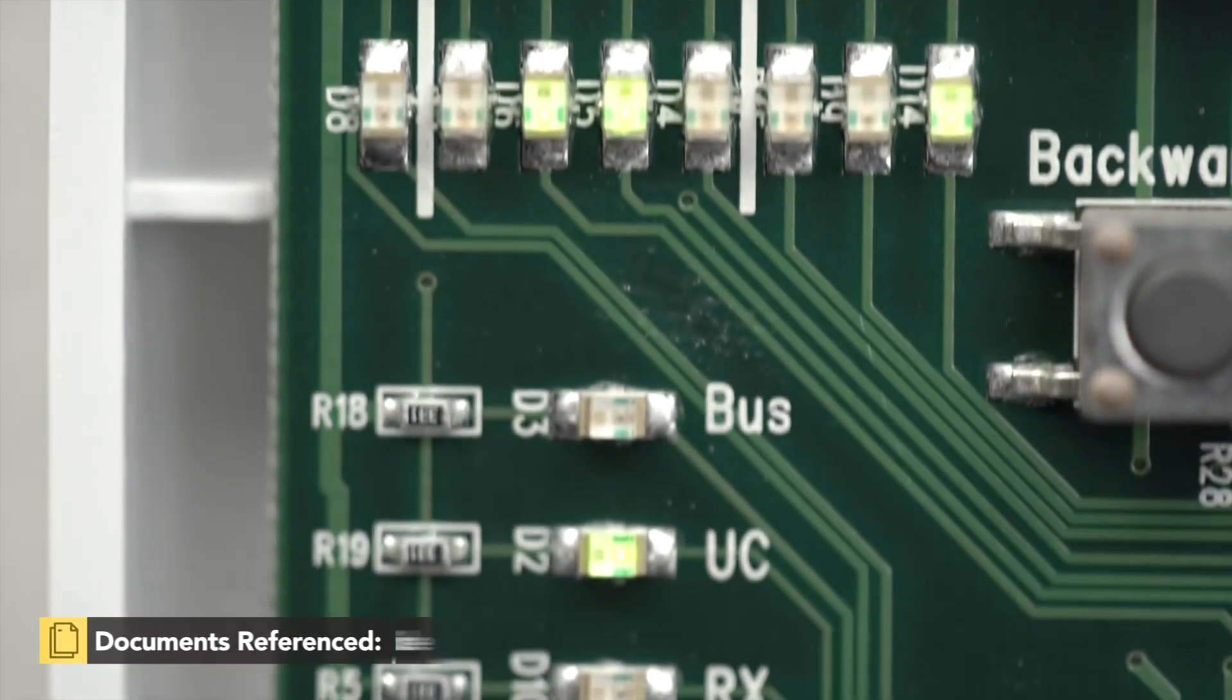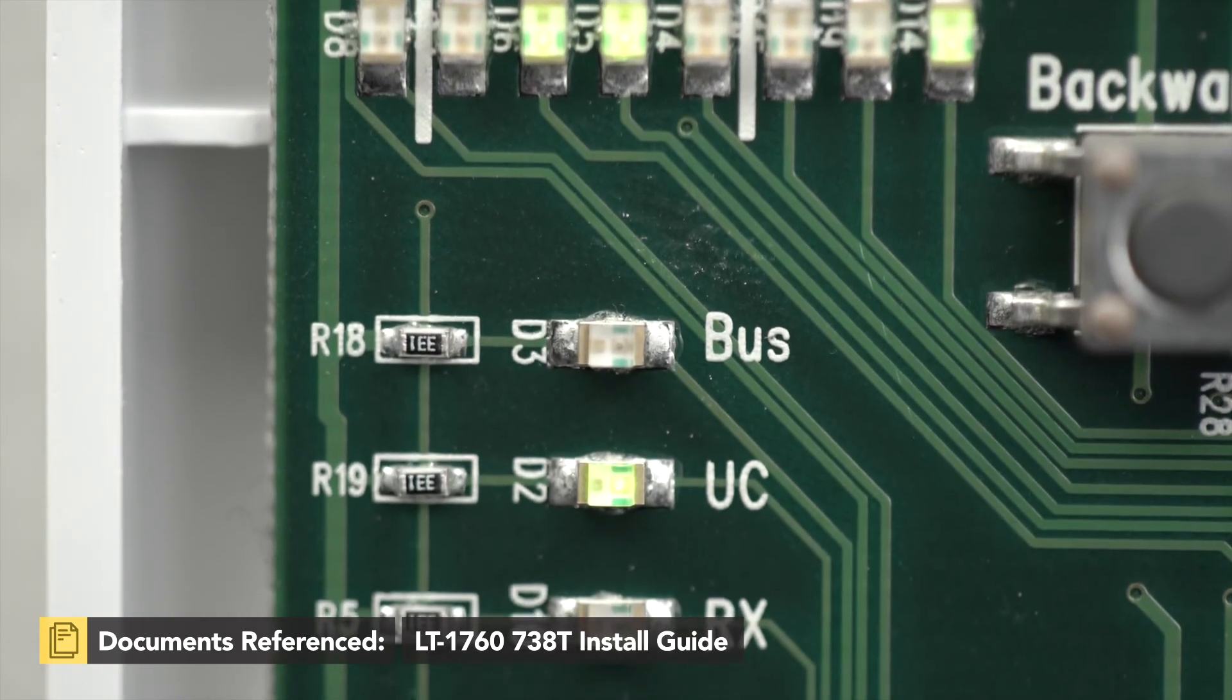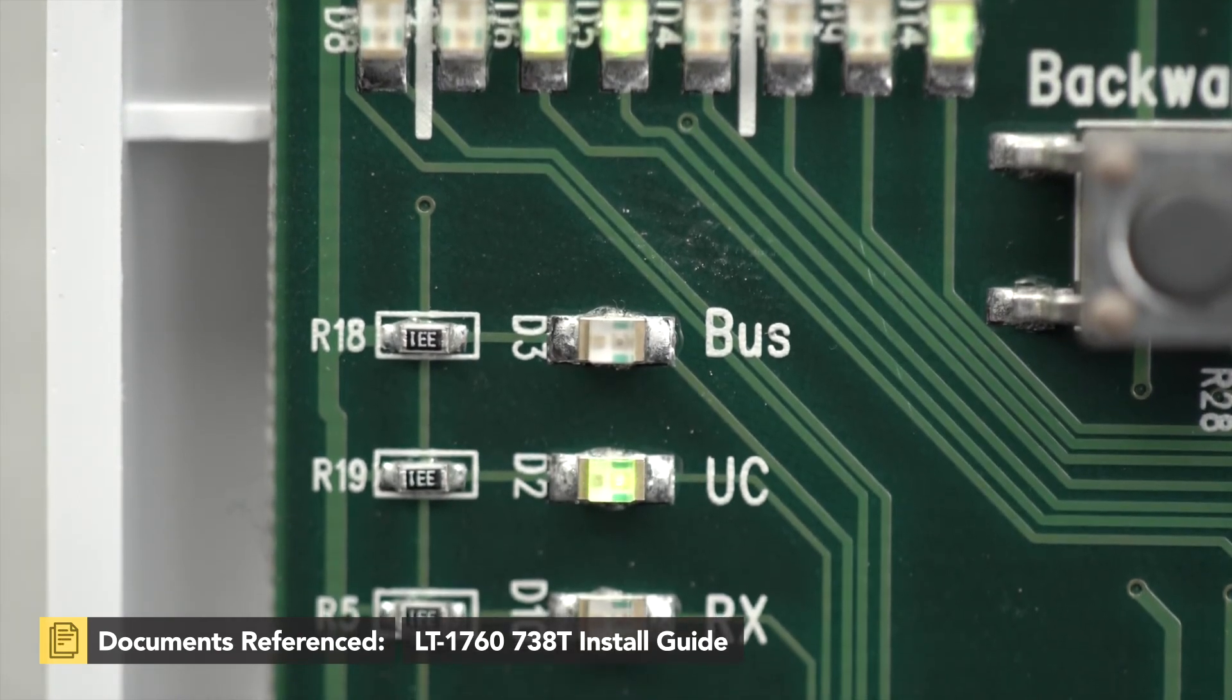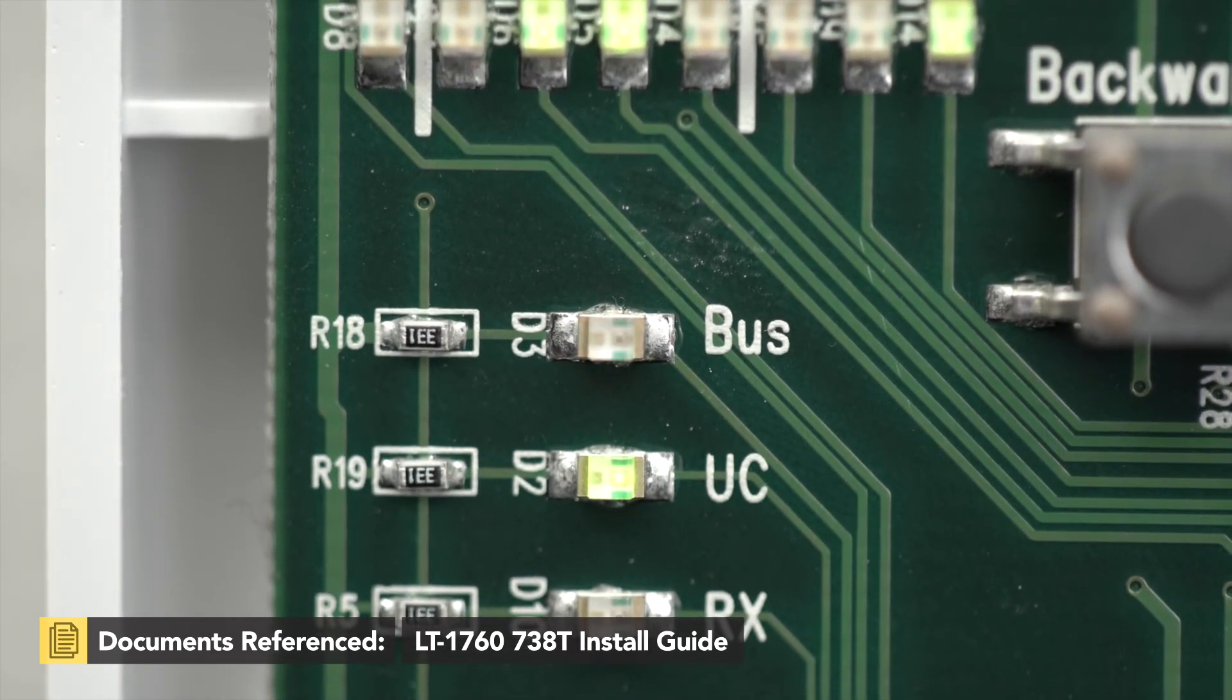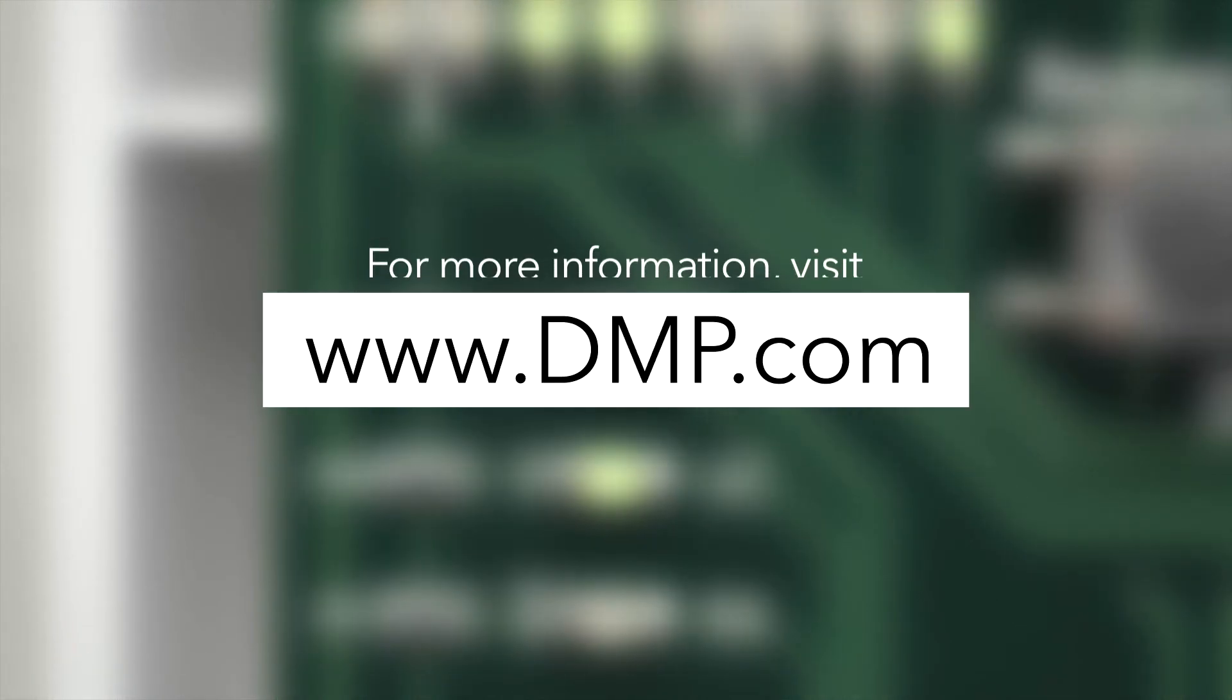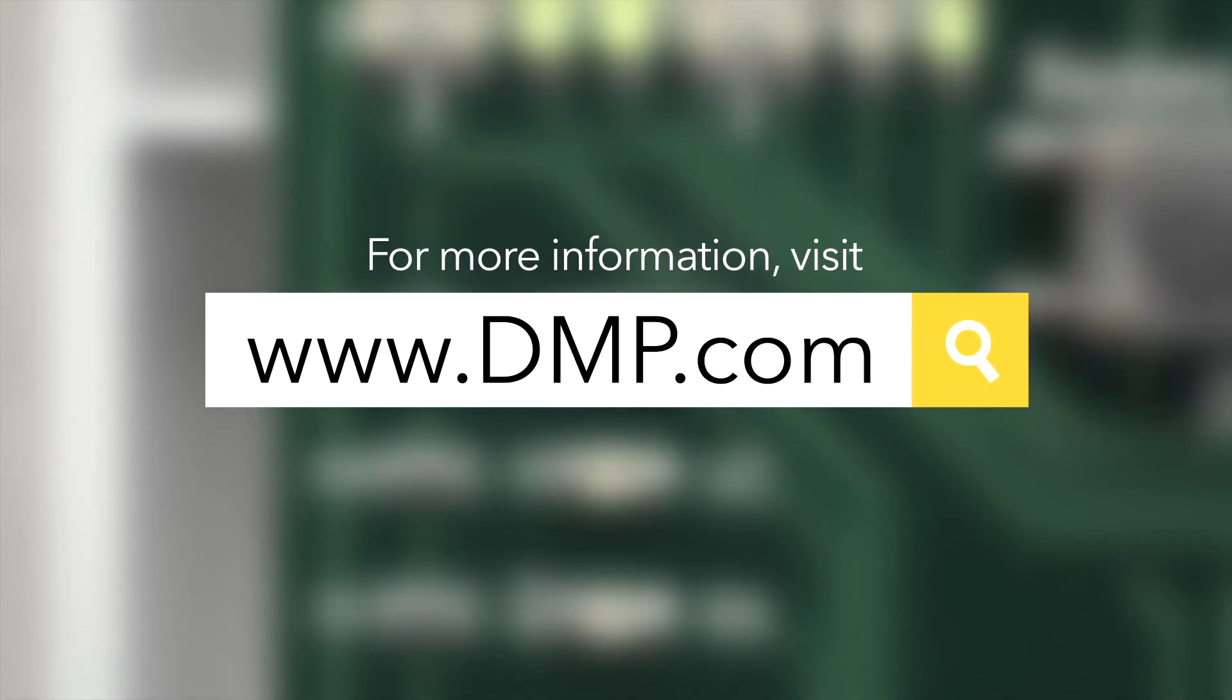After entering all existing wireless zones in the 738T, they'll be ready to be programmed at the panel. For more information on the 738T or to watch more videos like this, visit dmp.com.